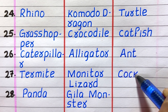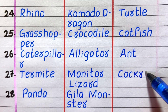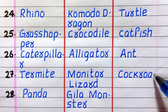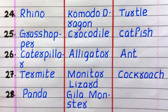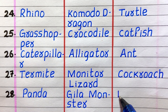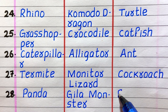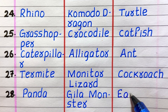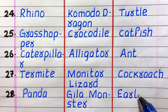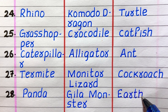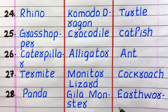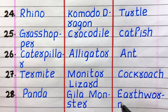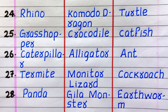Twenty-fourth example of an omnivore is turtle, twenty-fifth catfish, twenty-sixth ant, twenty-seventh cockroach, twenty-eighth earthworm.